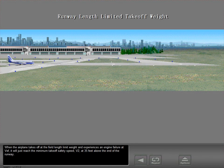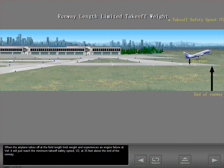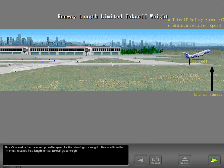When the airplane takes off at the field length limit weight and experiences an engine failure at VEF, it will just reach the minimum takeoff safety speed, V2, at 35 feet above the end of the runway. This V2 speed is the minimum possible speed for the takeoff gross weight, resulting in the minimum required field length for that takeoff gross weight.